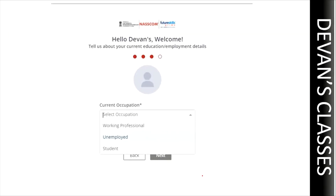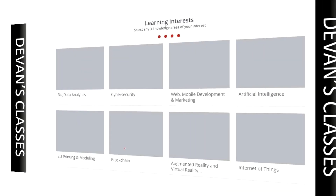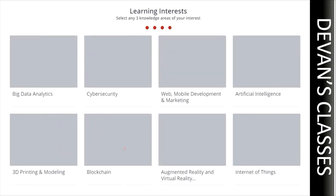The next step will ask for your current occupation. If you're a working professional, go with 'Working Professional'; if you're unemployed, go with 'Unemployed'; and if you're a student, go with 'Student'. Once that is done, it will ask for your interests on the website.